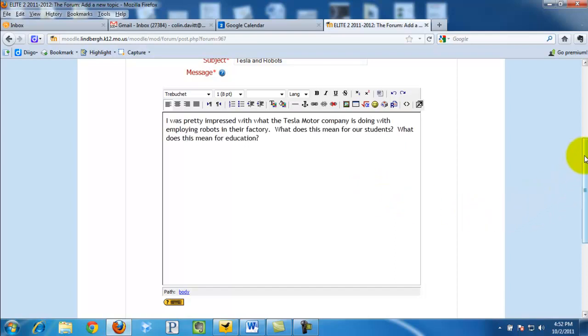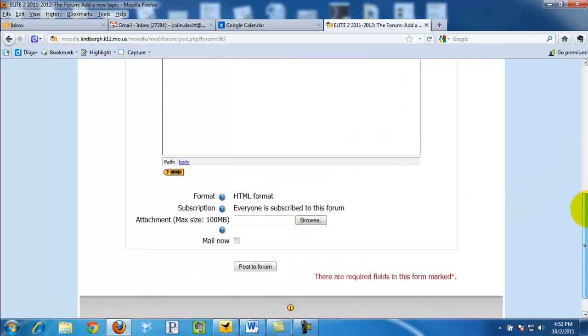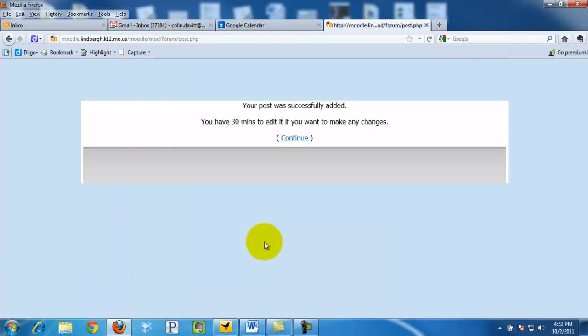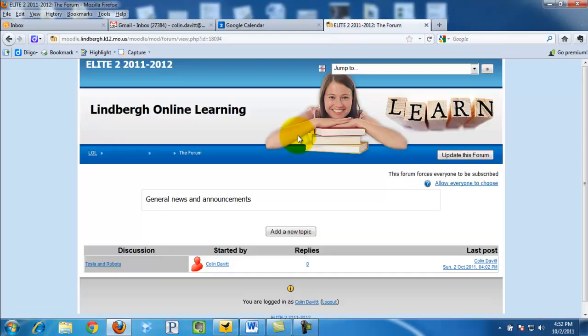Once our message has been typed out, we scroll to the bottom and simply click post the forum. There is nothing I want to change so I click continue and here we go.